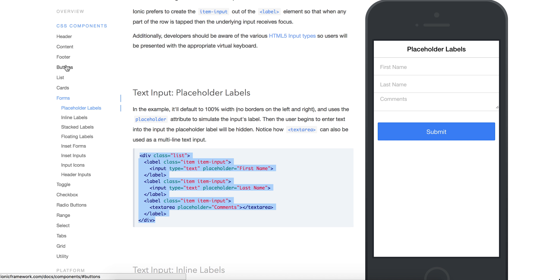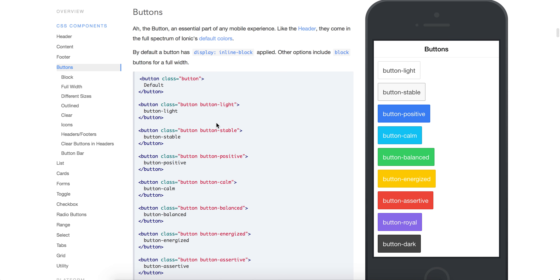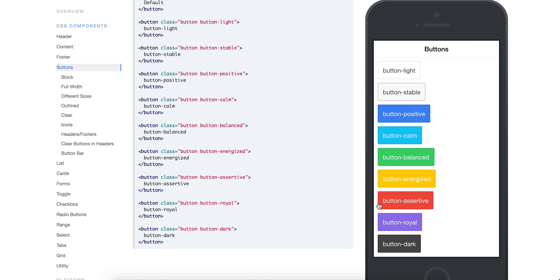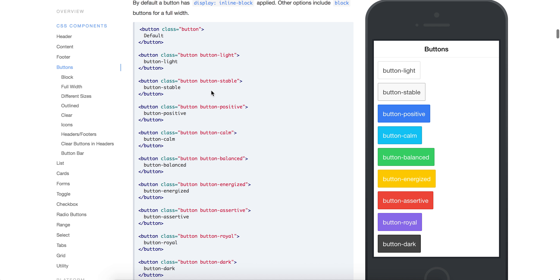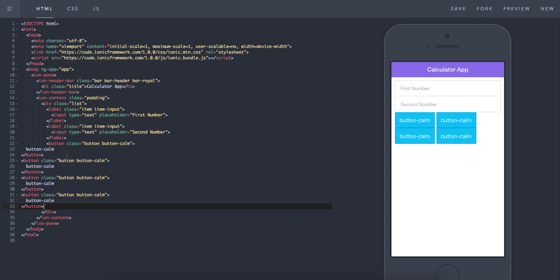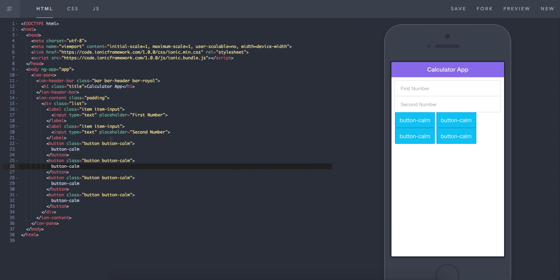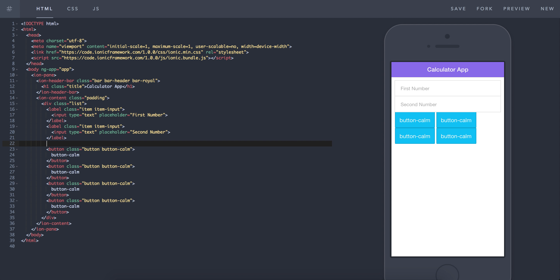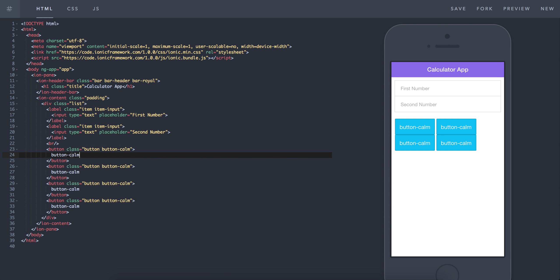If we go back to CSS components and go to buttons, I'm going to grab a nice button. We've got purple for the header, so maybe purple and light blue. I'll copy this button and go back to Play Ionic. Right underneath the label I'll paste a couple of these in — there are four buttons. I'll tab them in so they're ordered. There's no space right here, so I'll put a BR tag in to bump it down a bit — just a little space between the buttons.